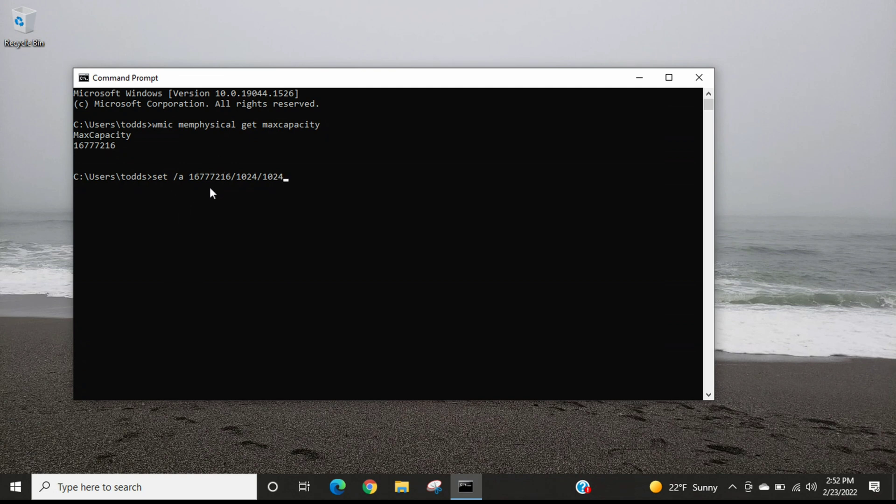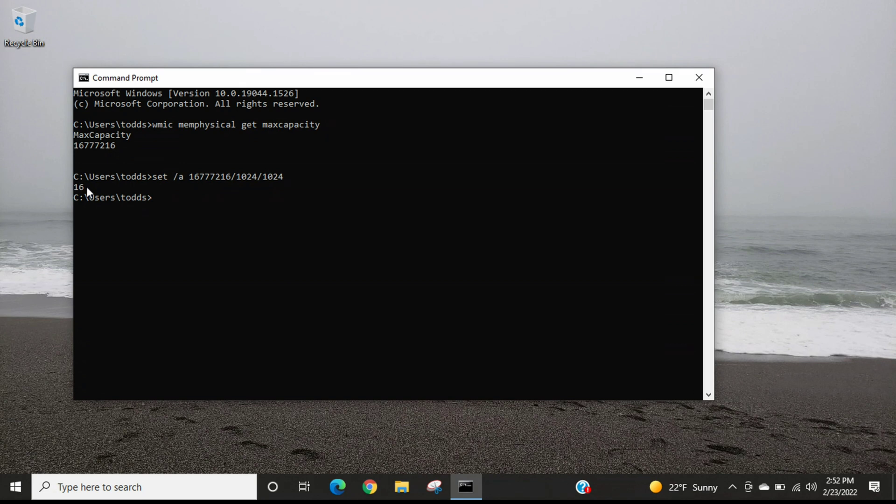Then we're going to press the enter button, and then right here it returns the amount of gigabytes that this laptop can have for RAM memory. For my laptop, it is 16 gigabytes of RAM memory.